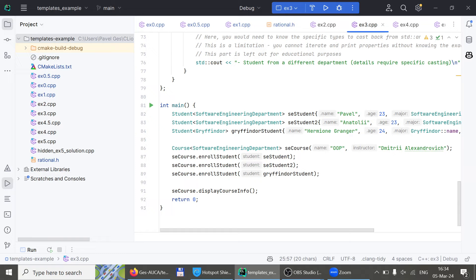Many things are determined at runtime — the program needs to spend time figuring them out while already running. For instance, an operating system must determine things like the current time, what applications are running, and where the cursor is. But some things don't change: showing a logo when Windows starts, the version of the OS — those don't need to be recalculated every run.